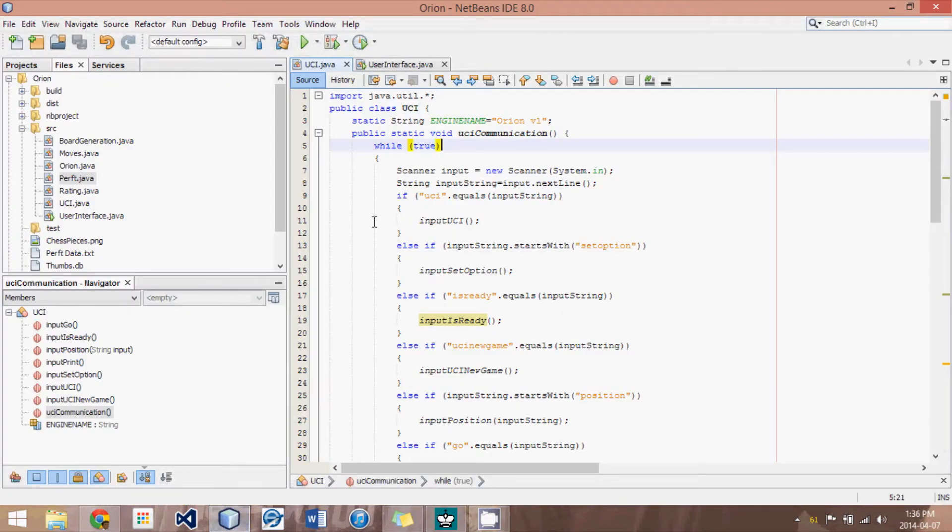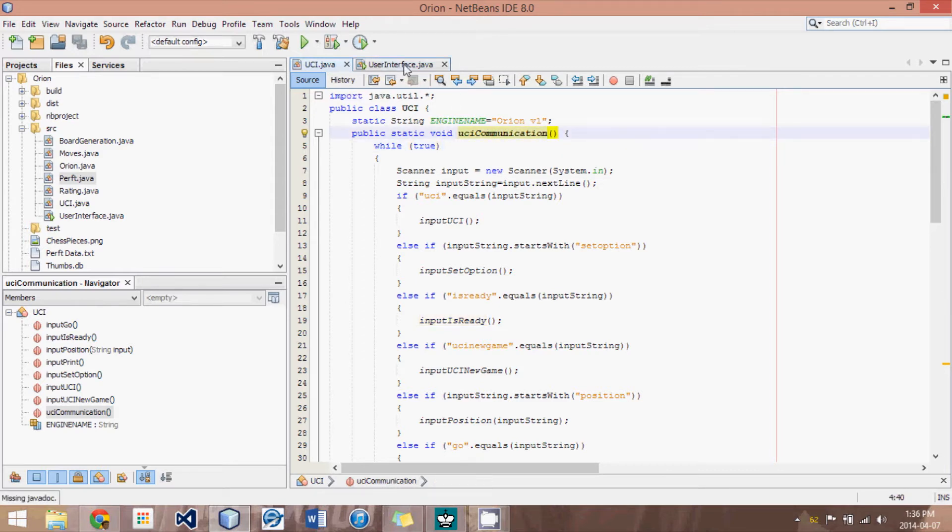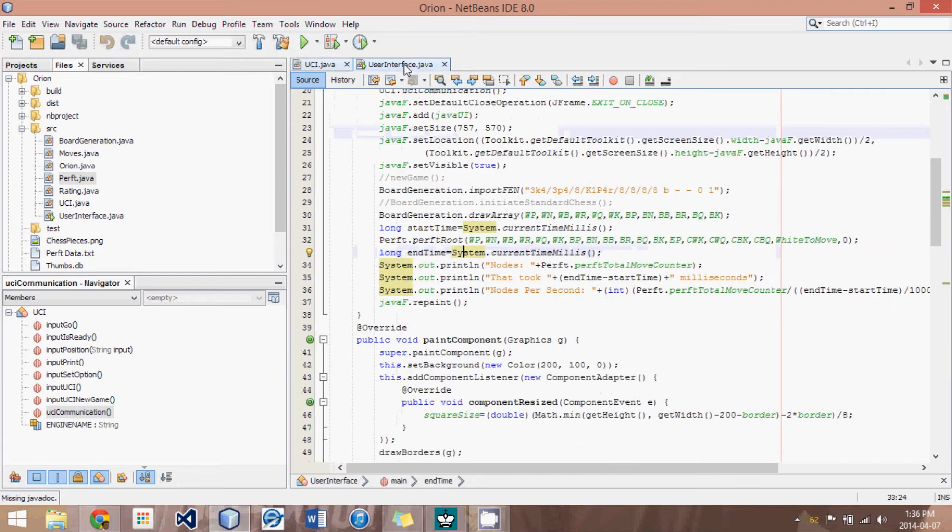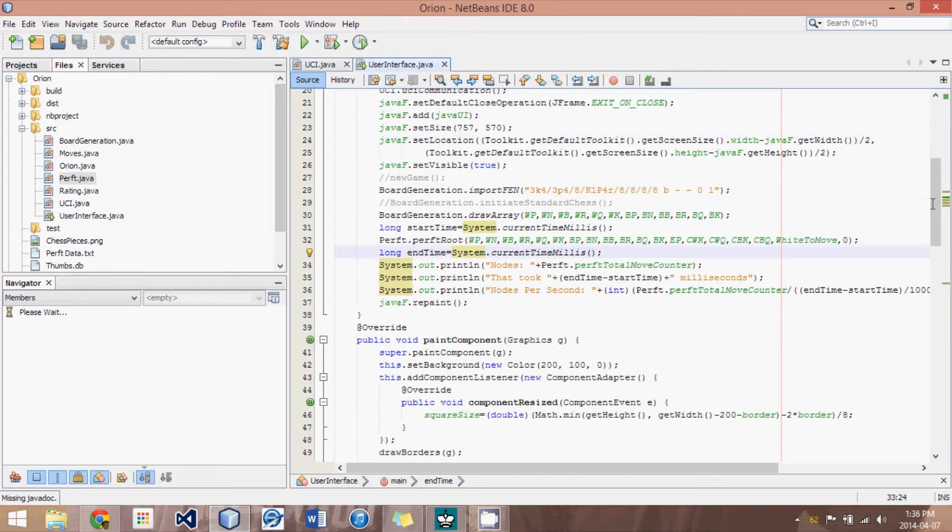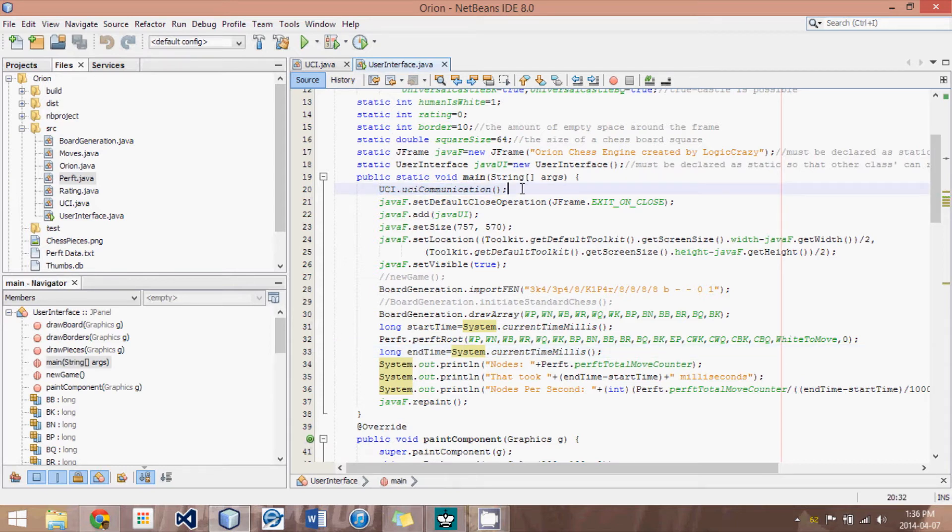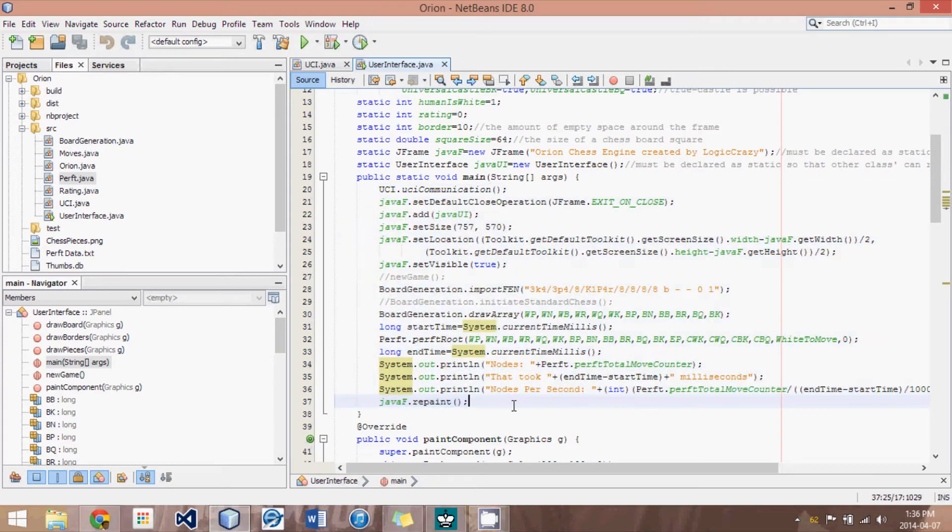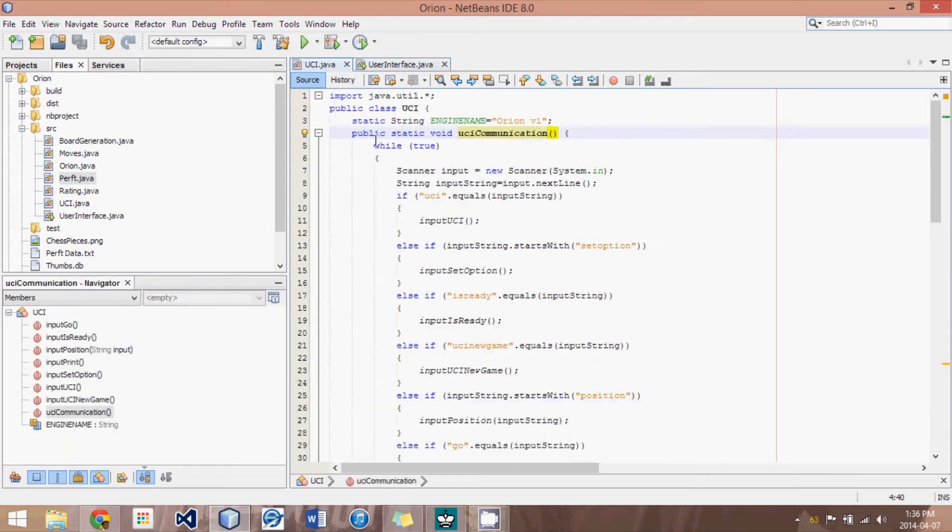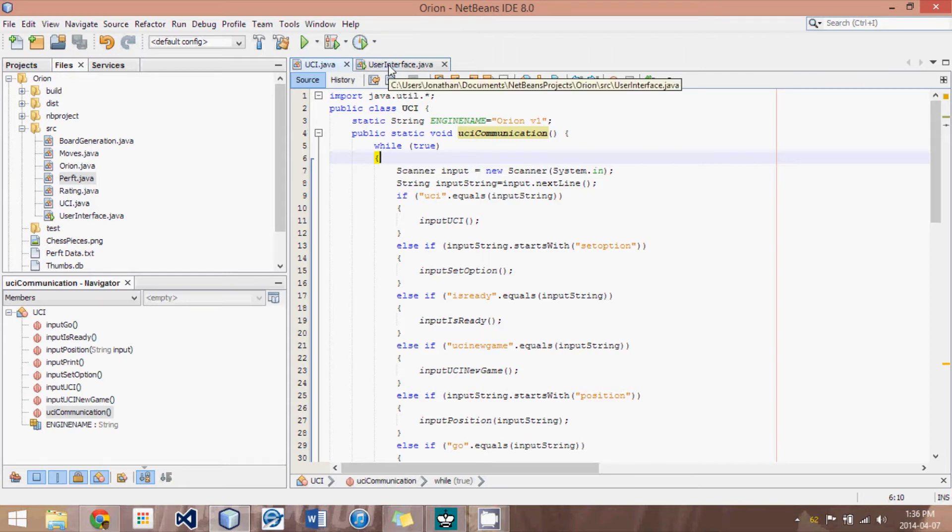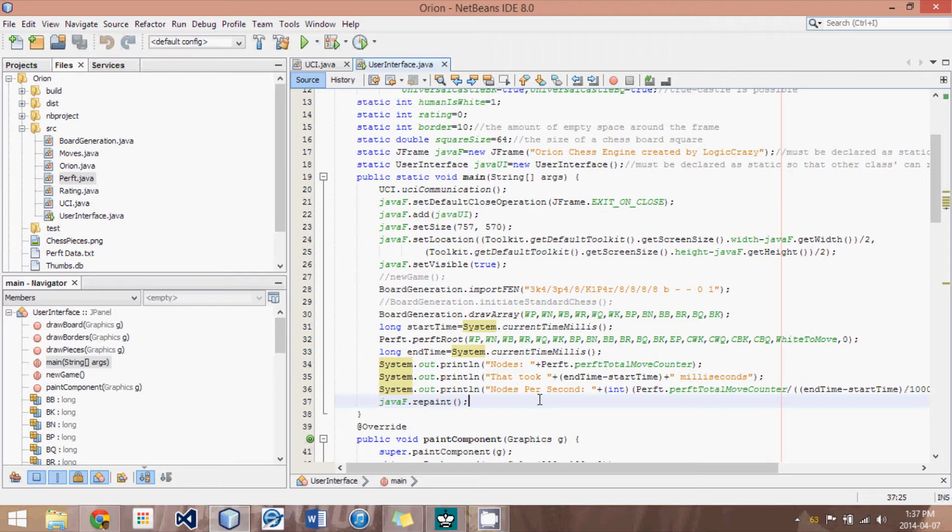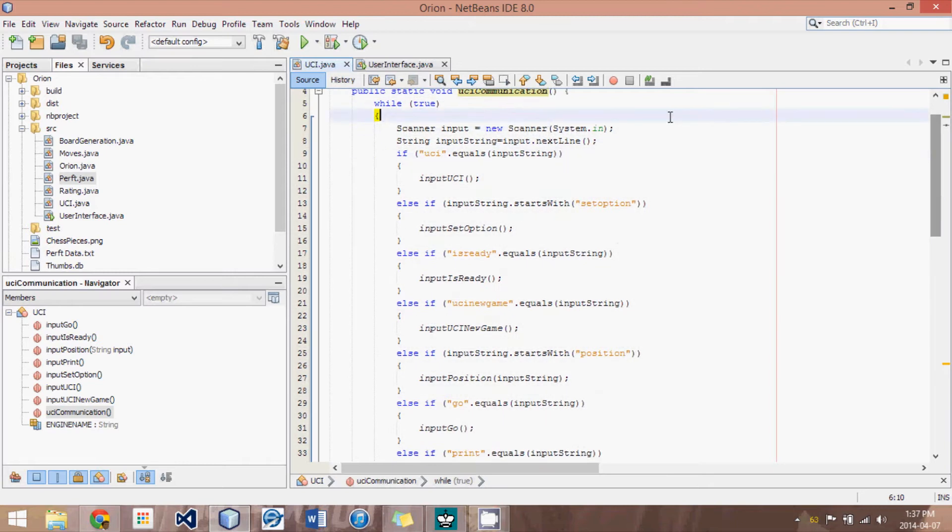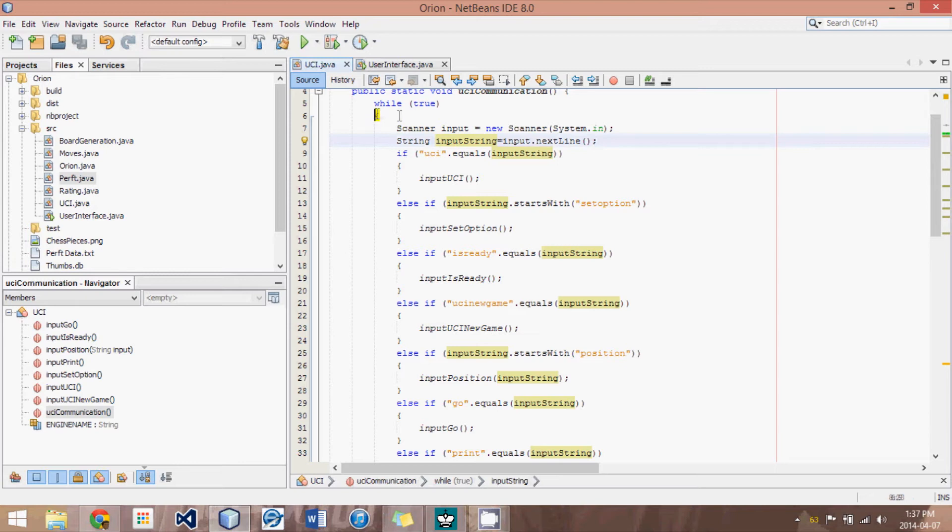So what I've done is I've created a new class called UCI, and I've created its method here called UCI Communication. This is the main UCI method here. And in the user interface, right at the top of the main function, I call the UCI Communication method. And this will inevitably skip all of the graphical implementation because our UCI Communication has a while true. So it's an infinite loop. It will never exit out of this communication mode. And eventually we will just get rid of all of the graphical interface part and rely entirely on UCI. But for now, we will leave it in the code.